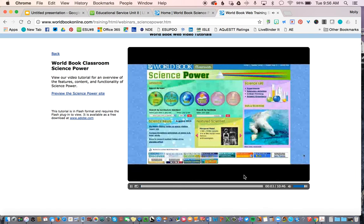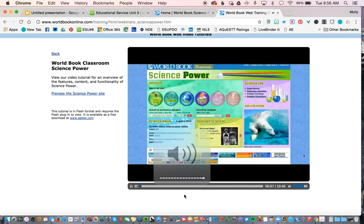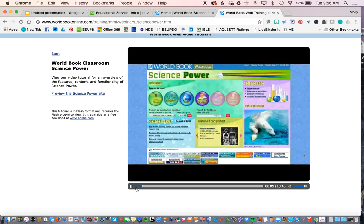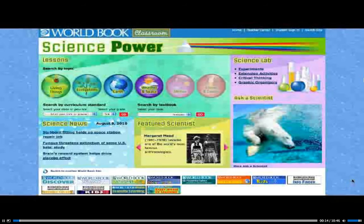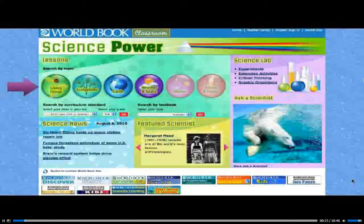Science Power is an engaging and visually rich supplemental science learning site for upper elementary age children. The site is correlated to popular science textbooks as well as state or provincial standards. It includes differentiated content to help struggling readers master the material and features easy-to-use navigation for young students. Science Power is comprised of lessons across six different units: Living Things, Ecosystems, Earth, Weather and Space, Matter, and Forces and Energy. Click on a unit to view its lessons.